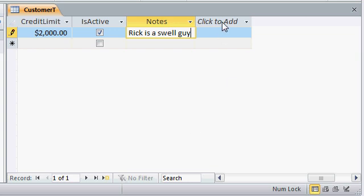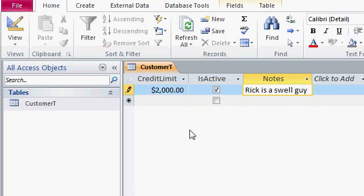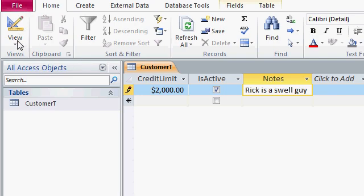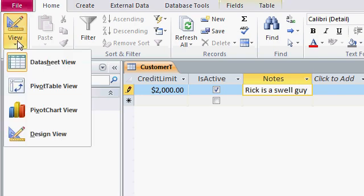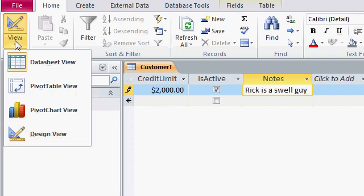Now this click to add column over here is where you can optionally add additional fields to your table. I don't like using it, I like going back into design mode to do that. Remember, you can easily switch back to table design mode by clicking on the view button up here, or drop this down, and pick design view.